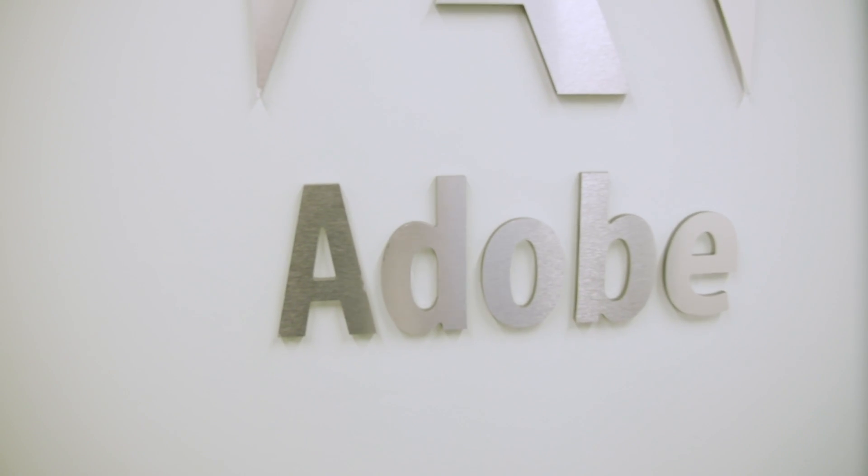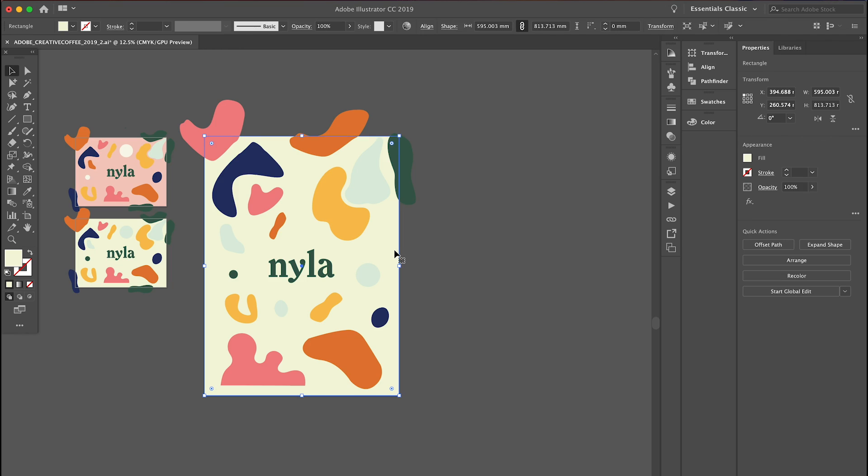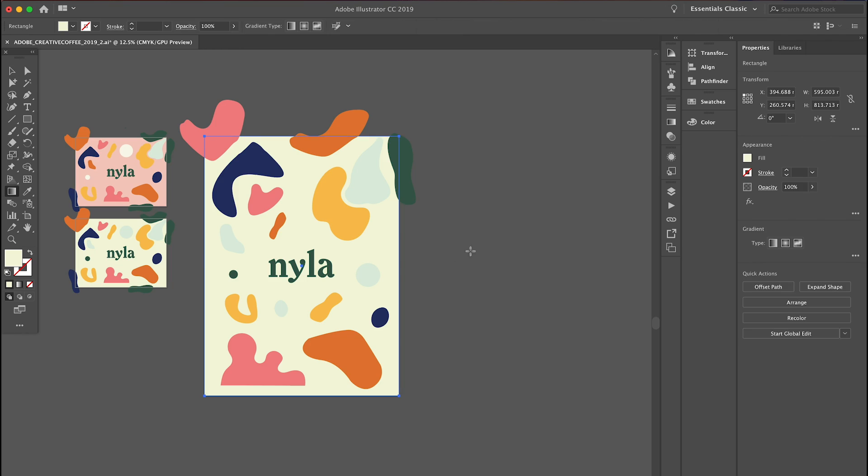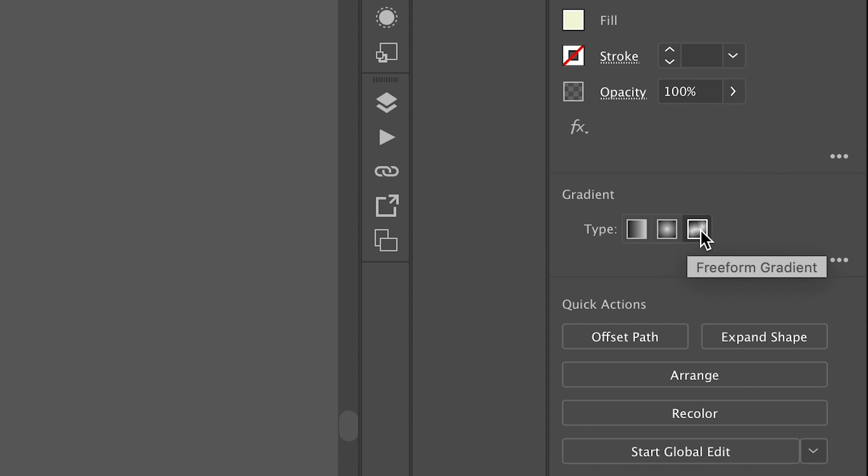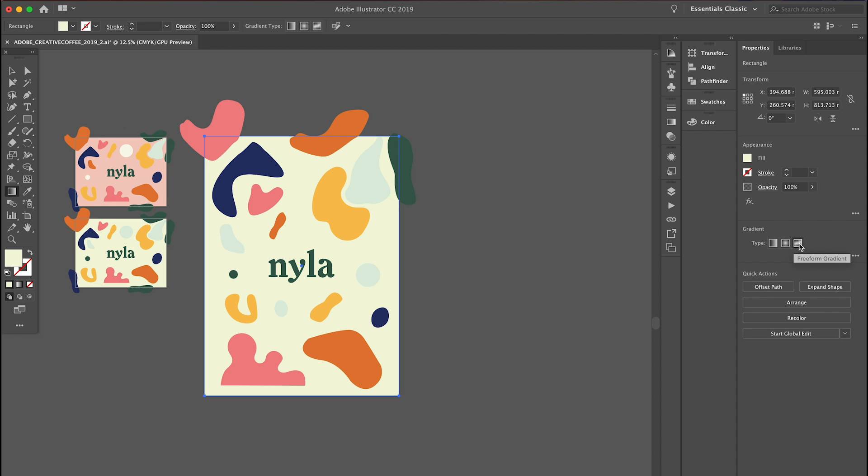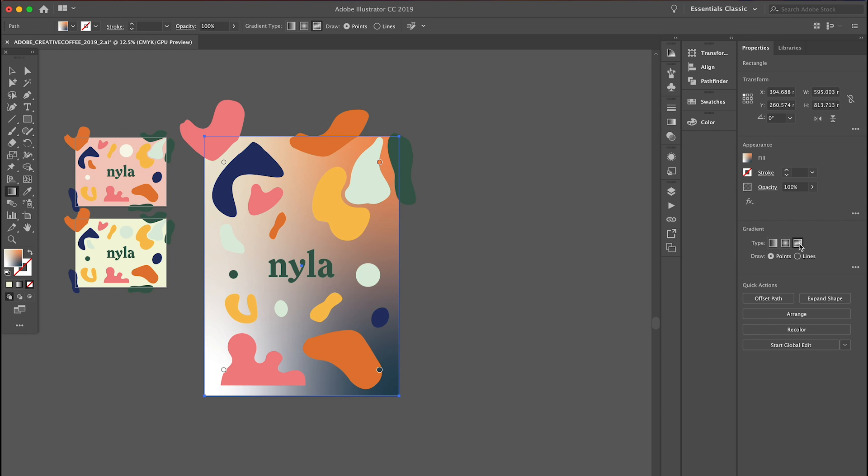So first we're going to look at the new Freeform Gradient tool, which can be located in your properties just next to the linear and radial gradient. Whereas before with previous builds of Illustrator you were a little bit restricted with what you could do with a gradient, you just had the linear and the radial, whereas now we have a lot more options to really create that perfect gradient.